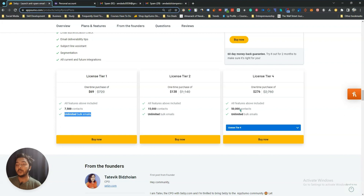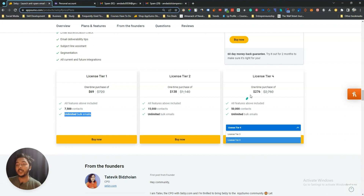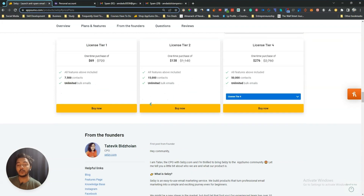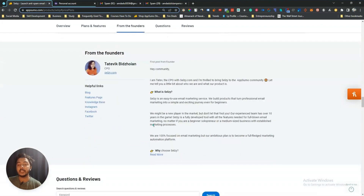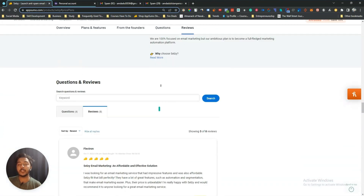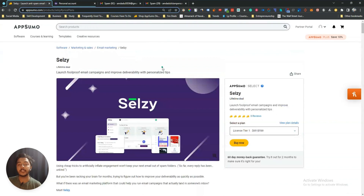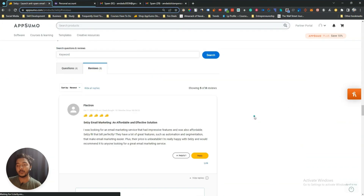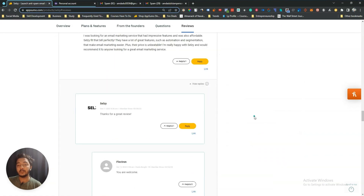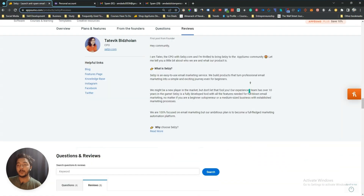If you need more contacts you have to upgrade to a higher tier. You can get at least 10% discount on this pricing — just go to the description of this video to get the discount on the Selgy lifetime deal. The tool has gotten 8 reviews on AppSumo and the reviews are five stars.